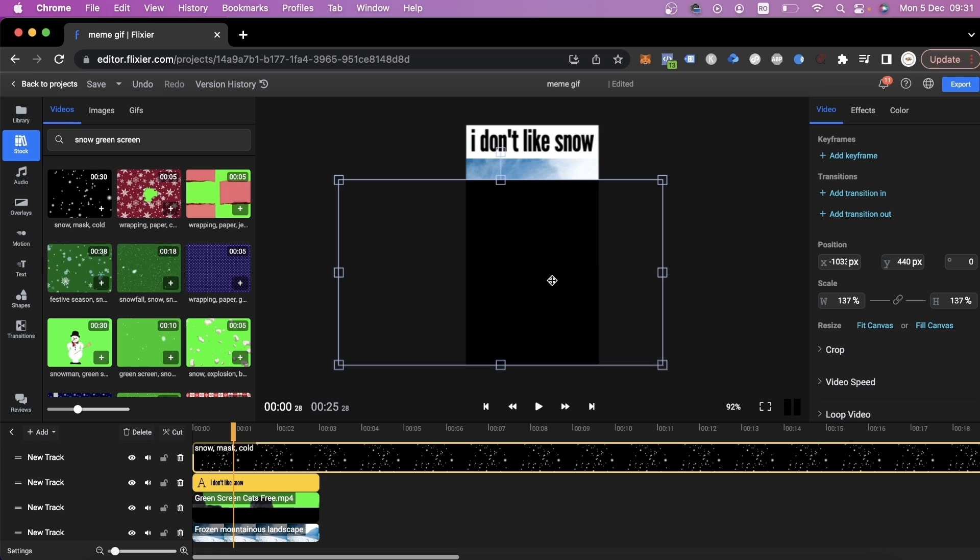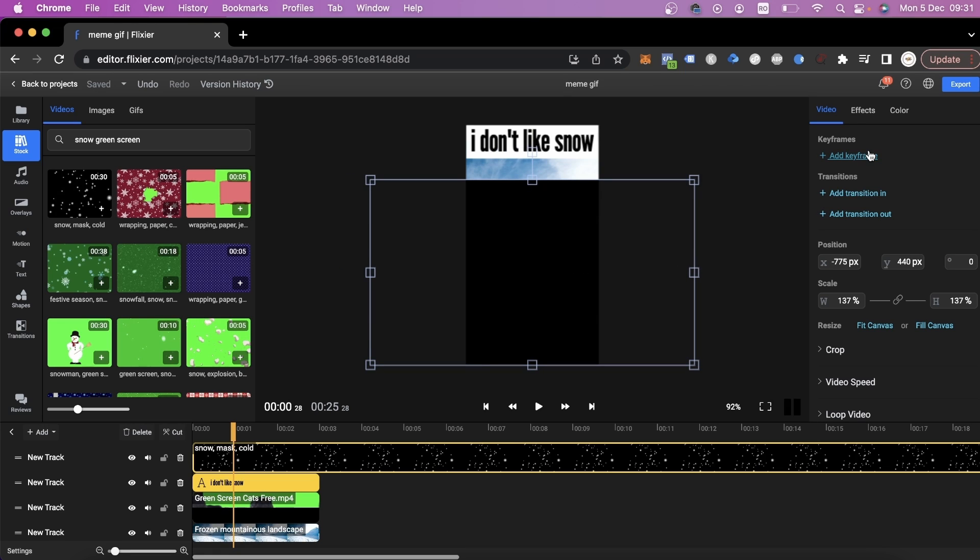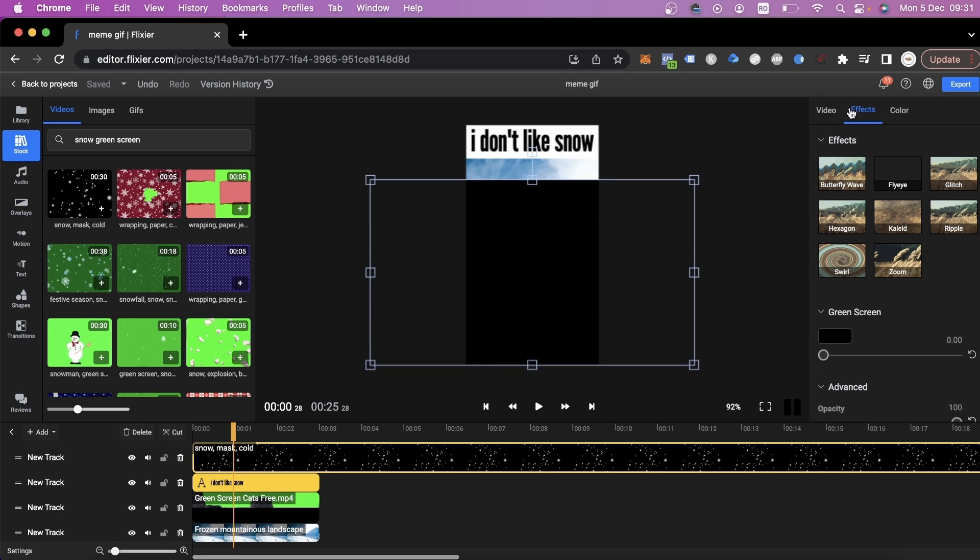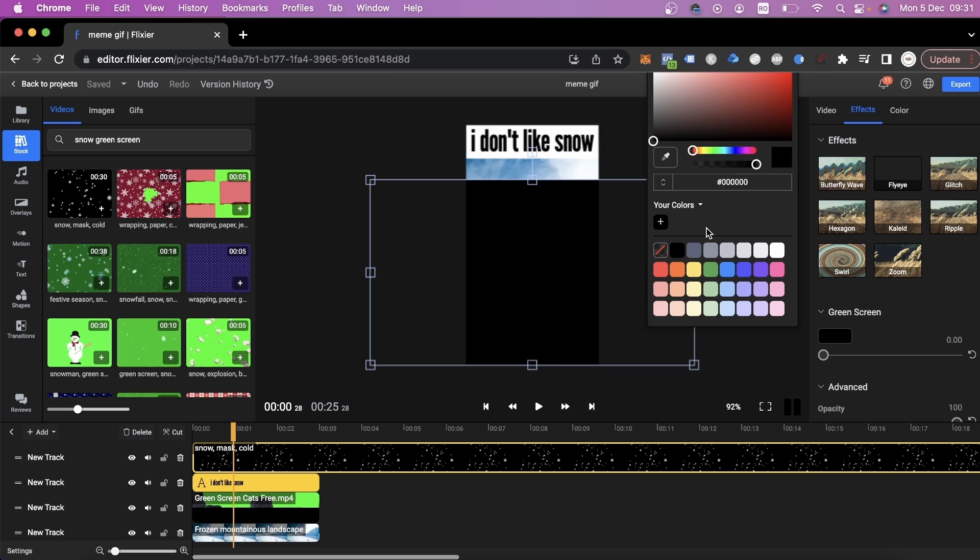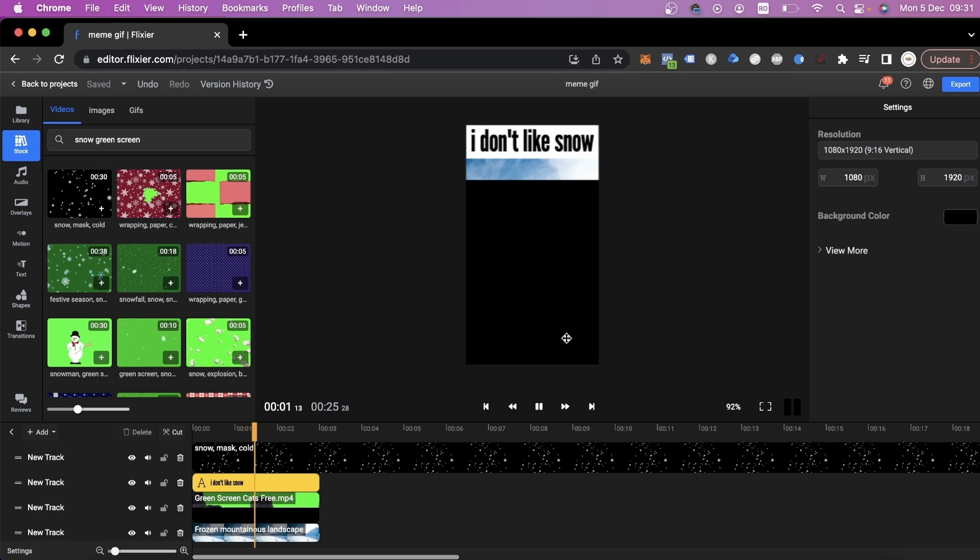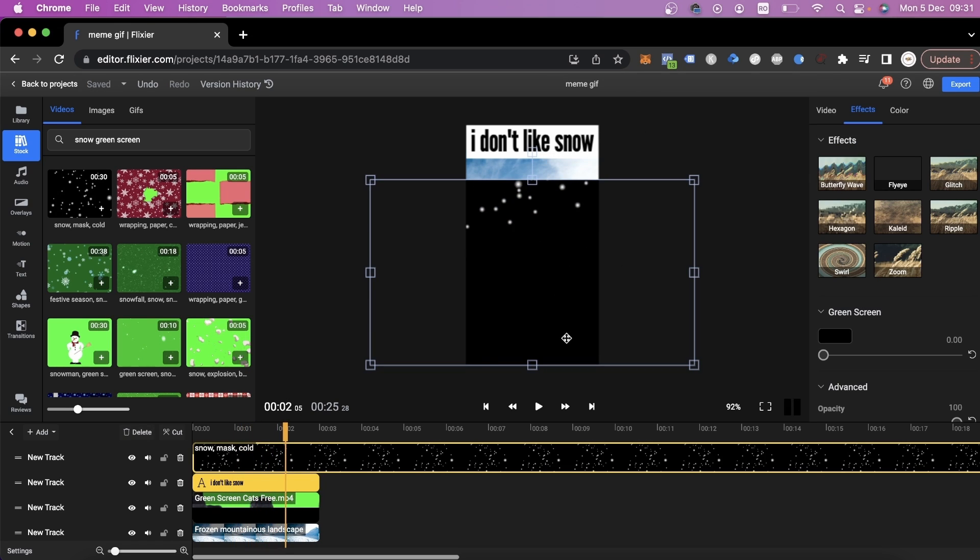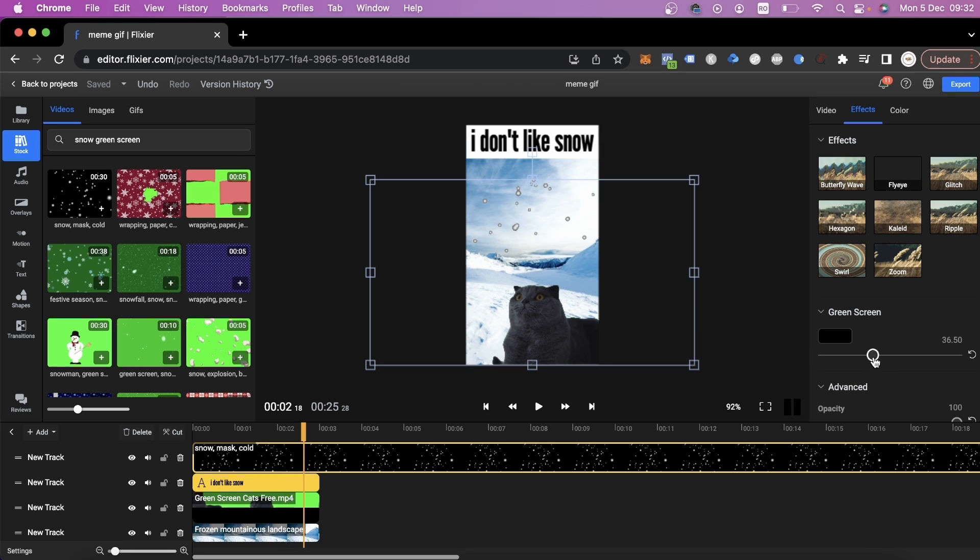Then we'll go over to the Effects tab and use the Eyedropper to select the background color again. Even though it's just black, it's important to get the exact shade. We'll move a bit further in the video to see where the flakes are and then dial in the intensity of the effect to make these flakes look as good as possible.